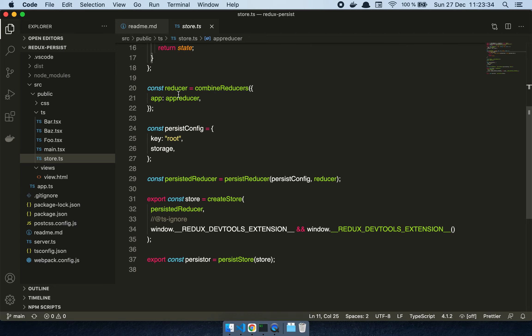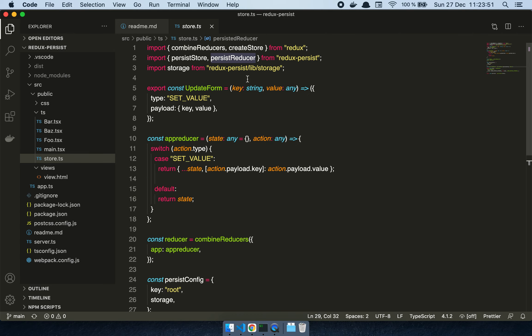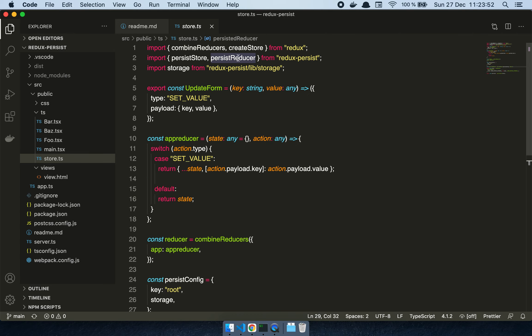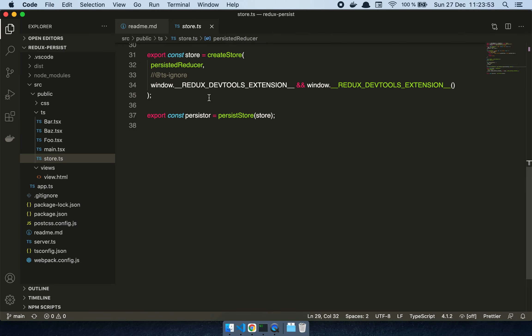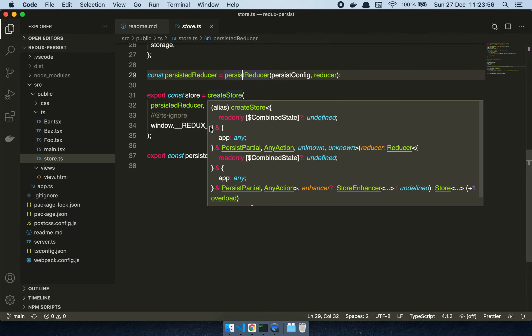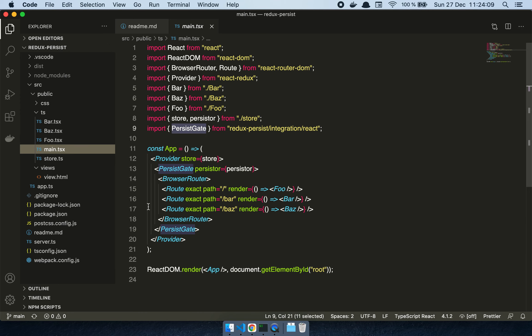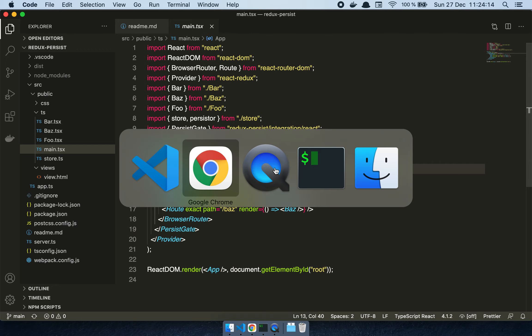Then we have my combined reducer to create the reducer for Redux, and then we have my persist config where I've kept it as simple as possible. This is the Redux configuration where I create my persistent reducer, which is an interface exposed by Redux Persist. Then all I have to do is call createStore with my persistent reducer. This is just to get the Redux dev tools working. Then finally I create my persister which is consumed by the persist gate.